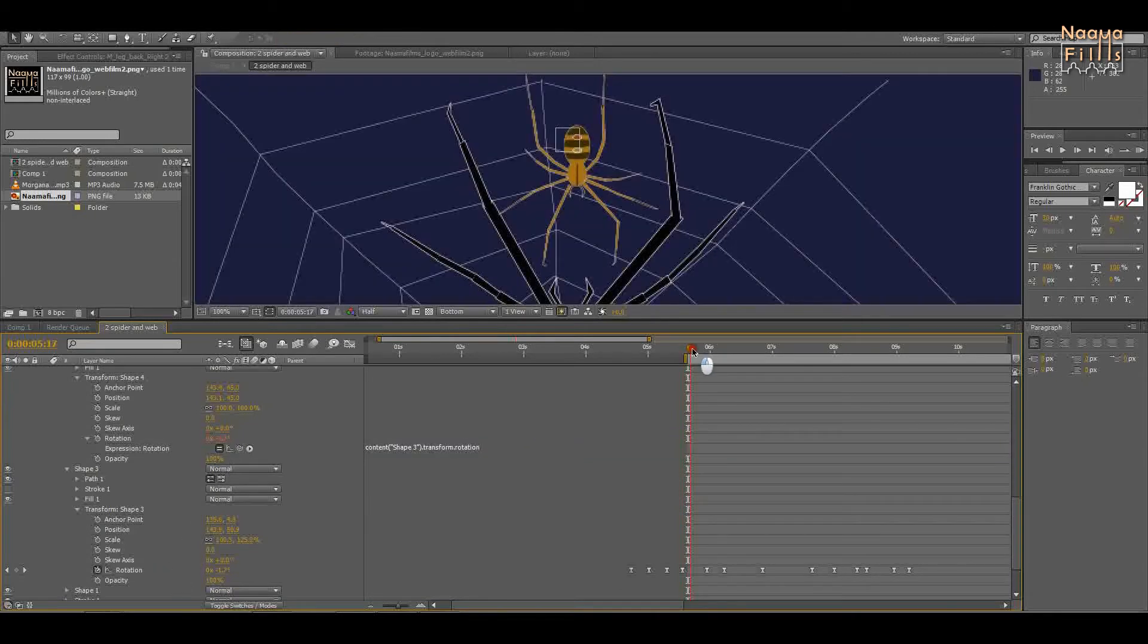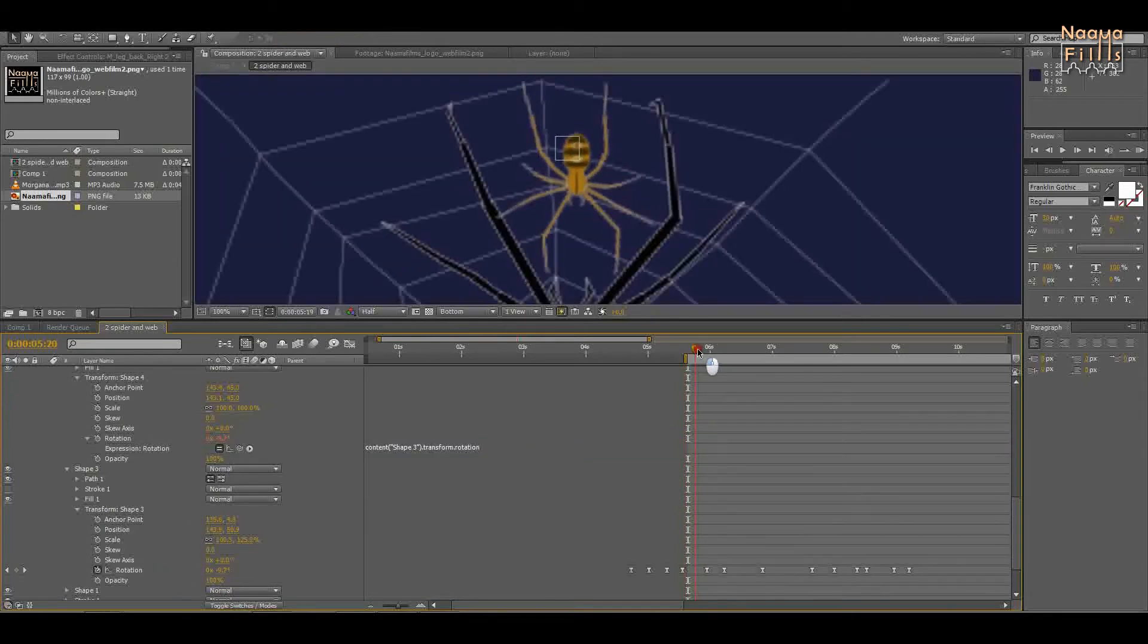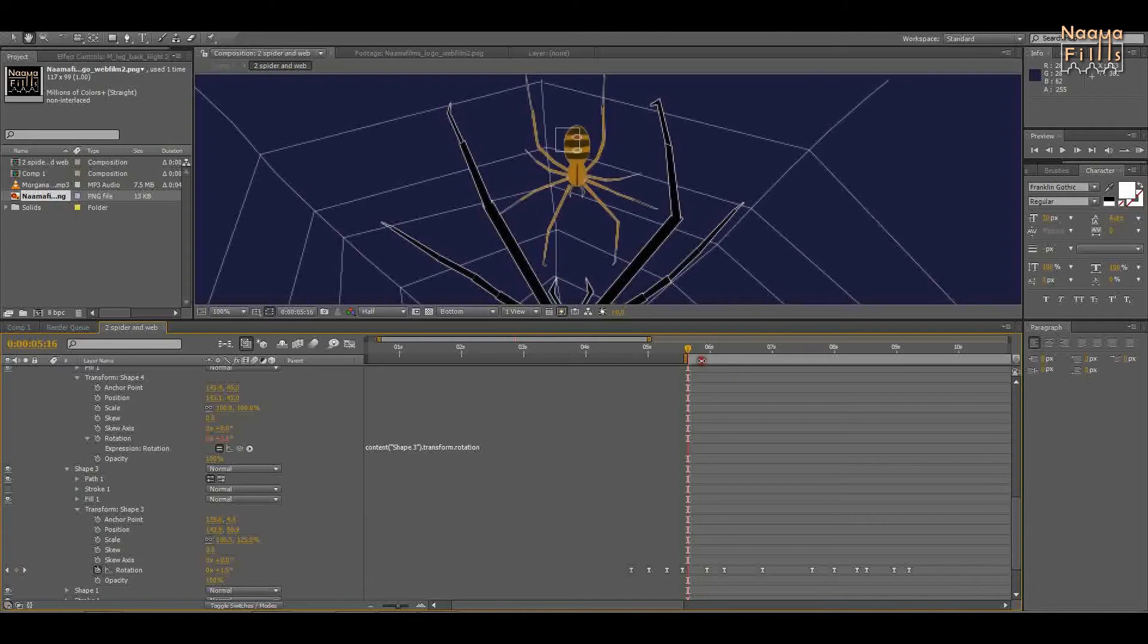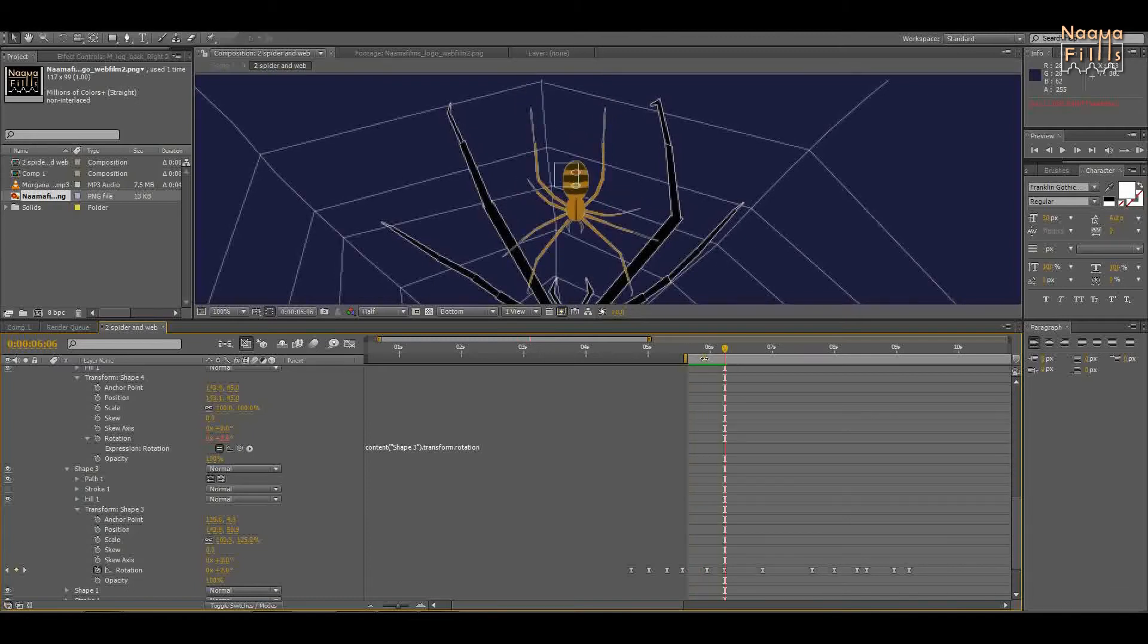This creates an expression so that each time shape 3 rotates, shape 4 will rotate accordingly.